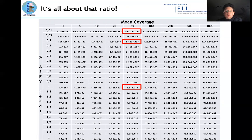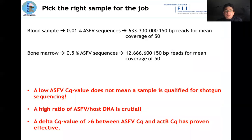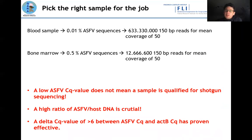This illustrates how important it is to pick the right sample for the job. A blood sample, for example, in our experience usually has around 0.01 percent ASF sequences — requiring 633 million reads to reach coverage of 50. On the other hand, bone marrow usually has around 0.5 percent ASF sequences, requiring only 12 million reads — or 6 million paired-end reads — which is actually absolutely possible. In general, a low ASF Cq value does not mean a sample is qualified for shotgun sequencing; the most important part is the ratio between ASF and host DNA.